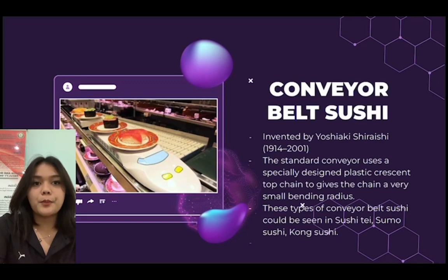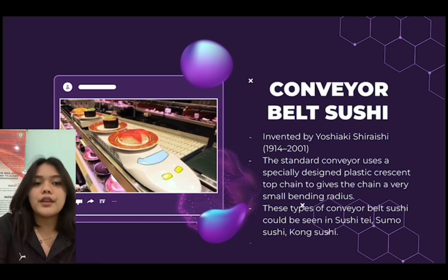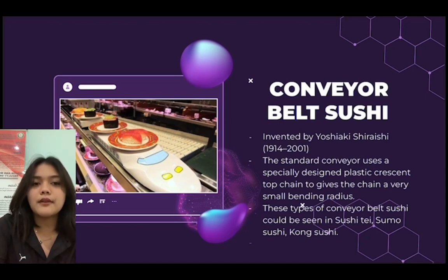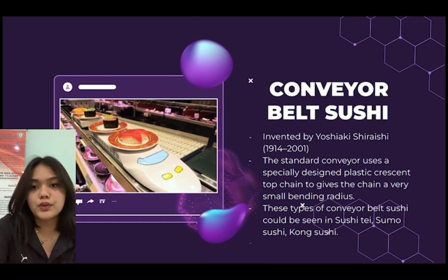The examples of artificial intelligence. The first one is conveyor belt sushi, invented by Yoshiaki Shiraishi. The standard conveyor belt uses a specially designed plastic crescent top chain to give the chain a very small bending radius. These types of conveyor belt sushi can be seen in Sushi Tai, Sumo Sushi, and Kong Sushi.